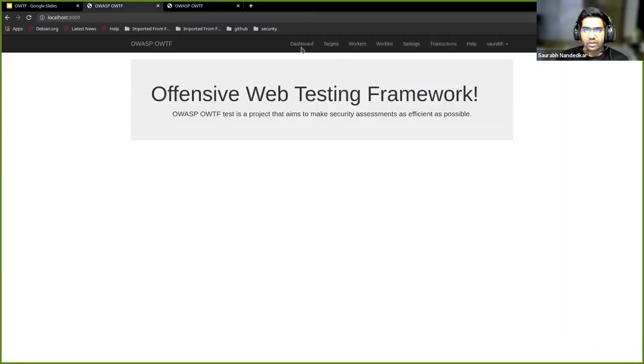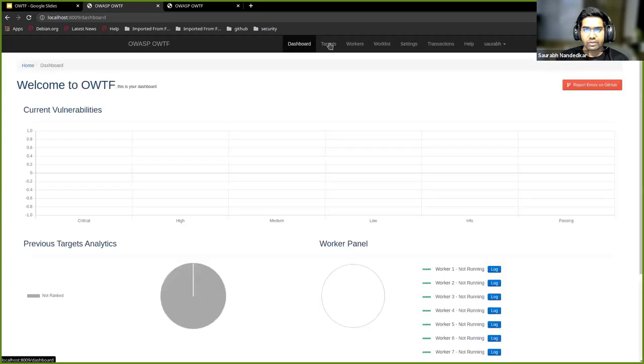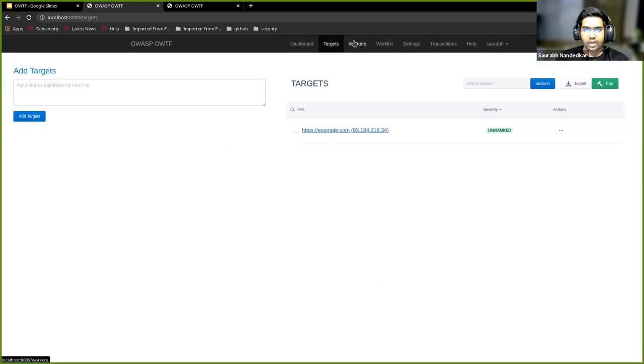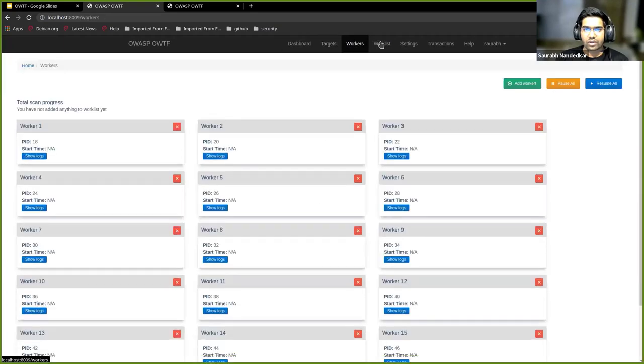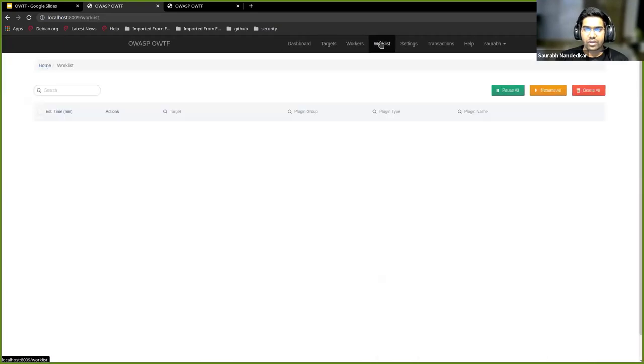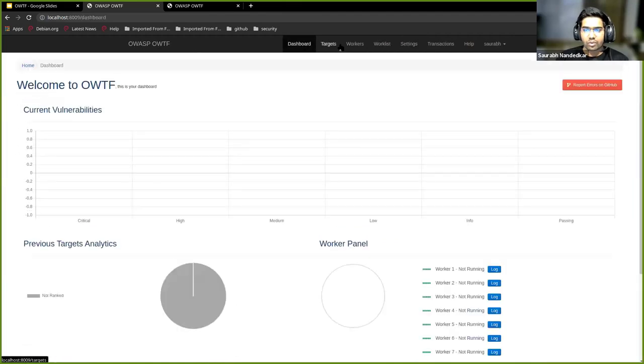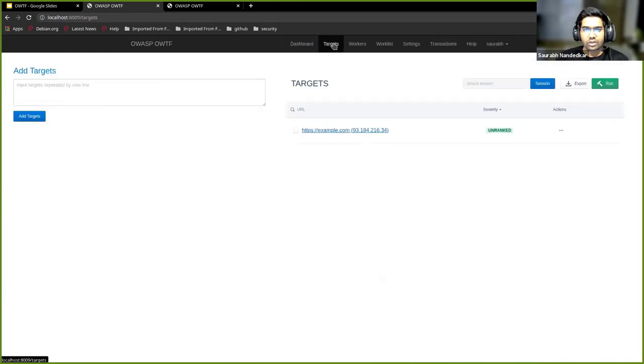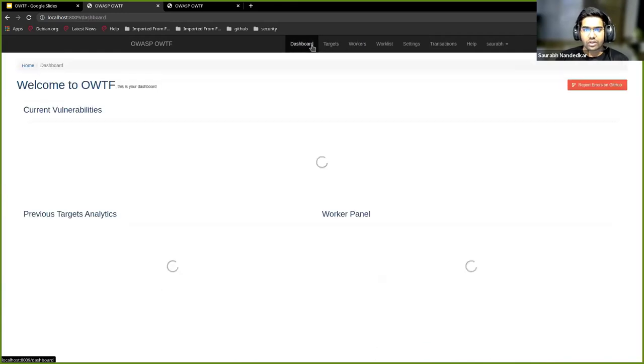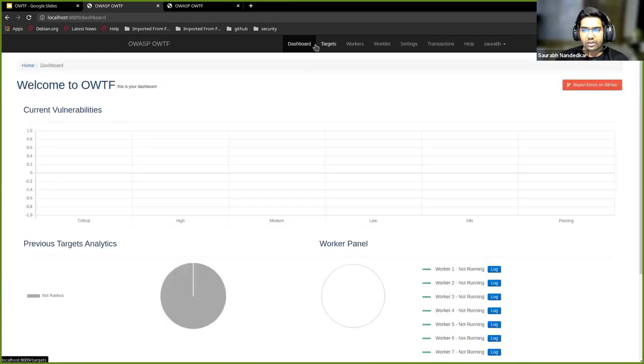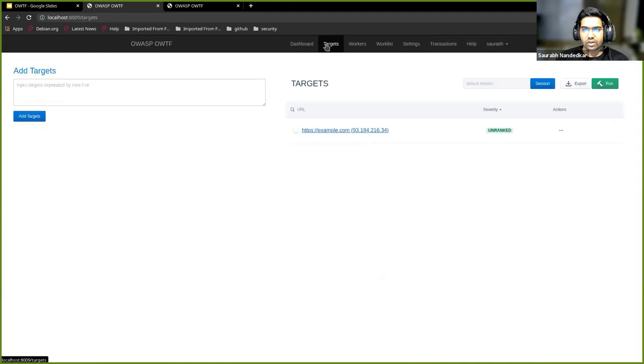This is what the basic web UI looks like. You have various different tabs and different options. We'll go over some of them. The dashboard is where you'll see all your current scanning results and all those things.